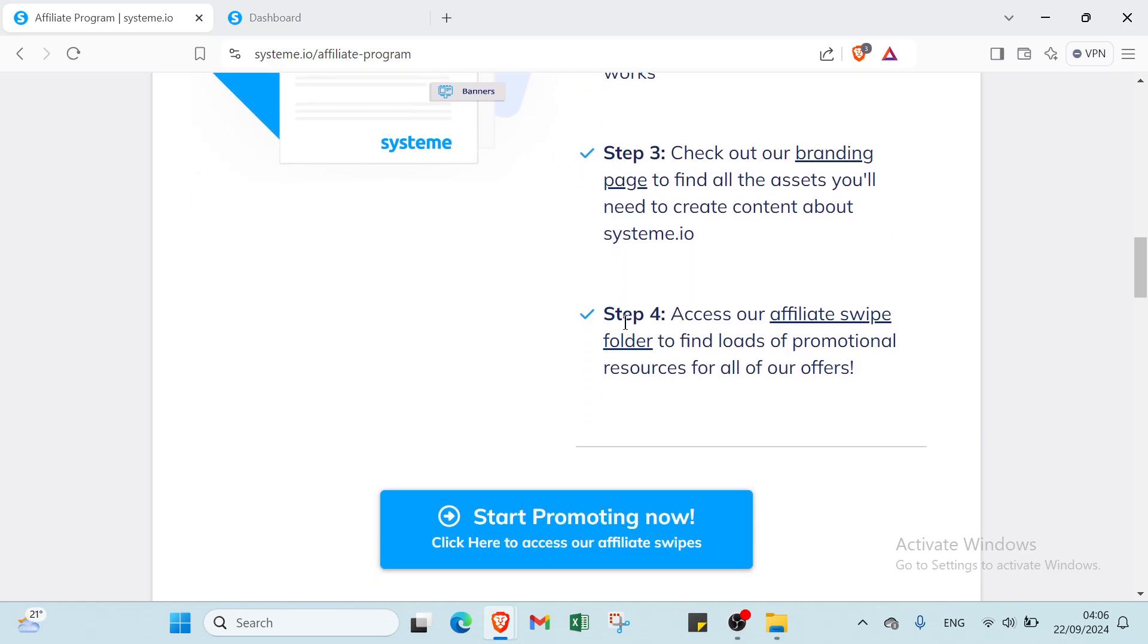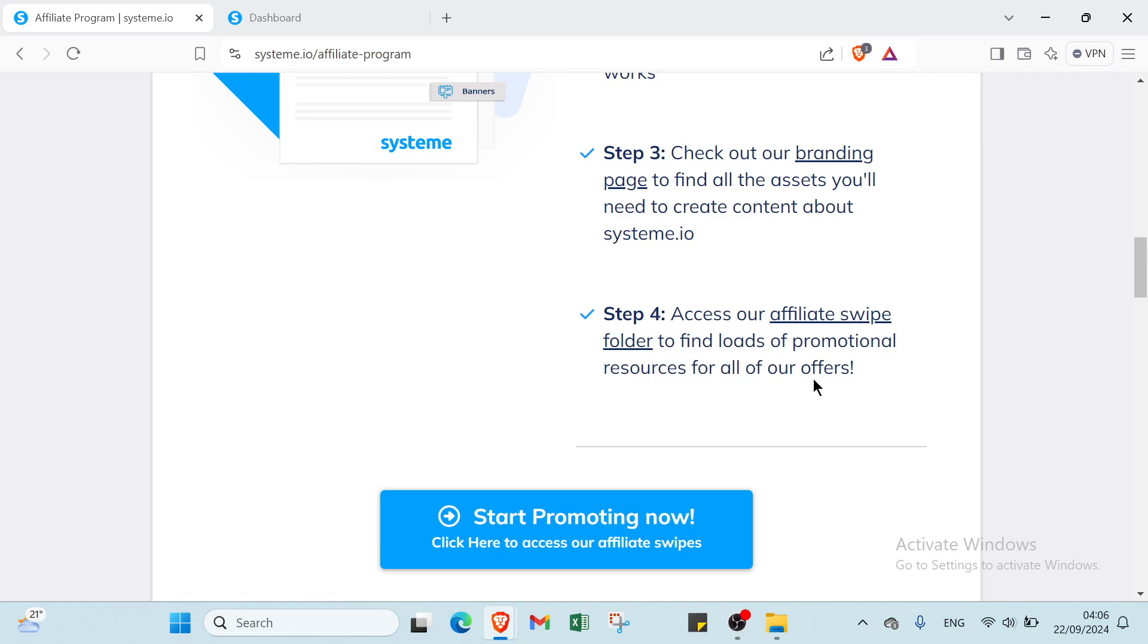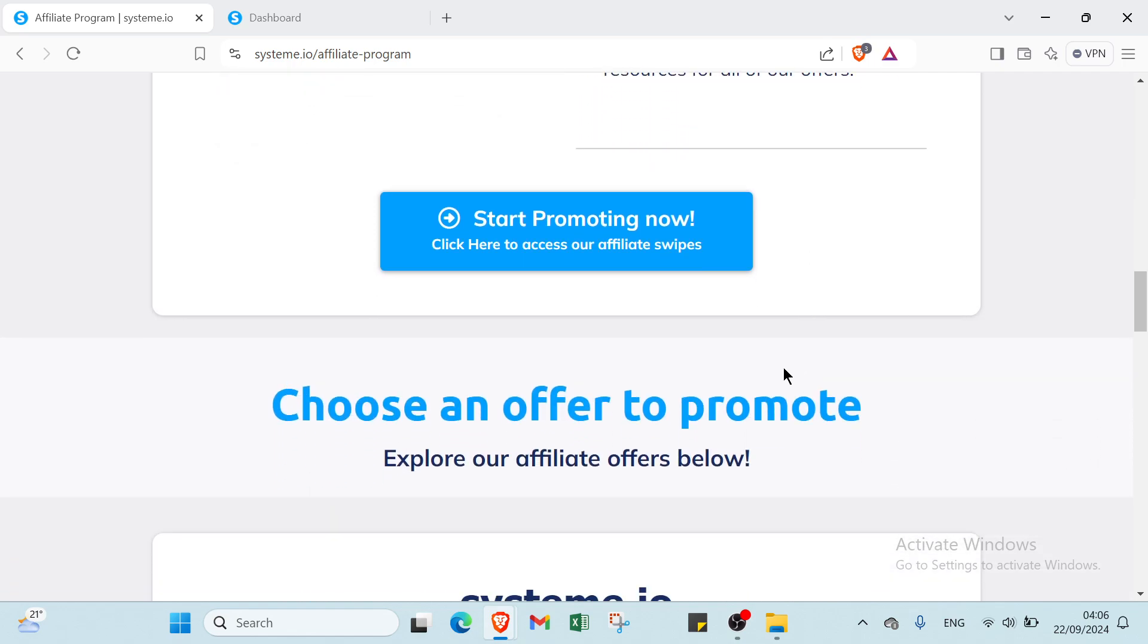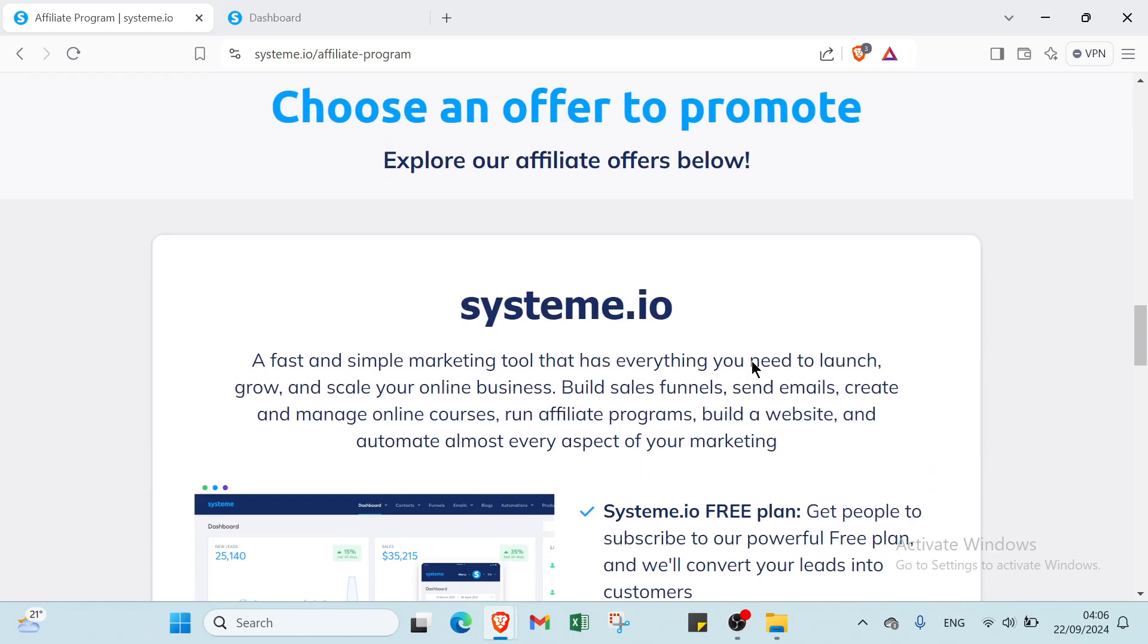Then the third step: check out our branding page to find all the assets you'll need to create content about system.io. Then the fourth step: access our full swipe folder to find lots of promotional resources for all of our offers.